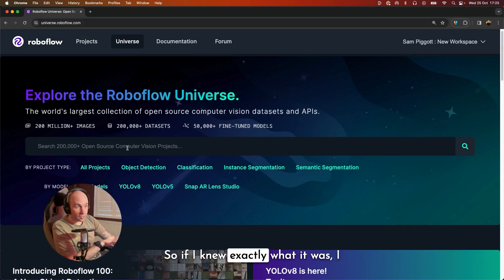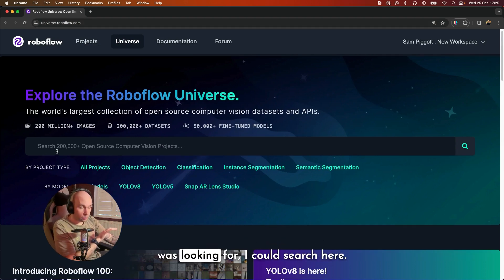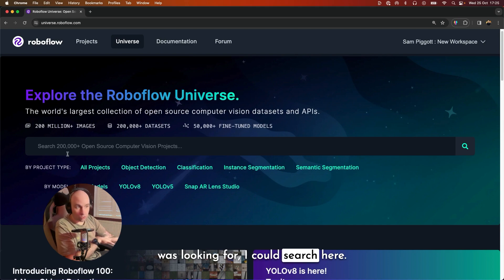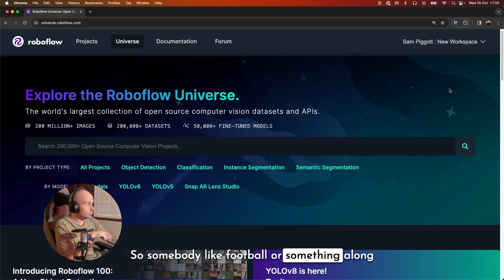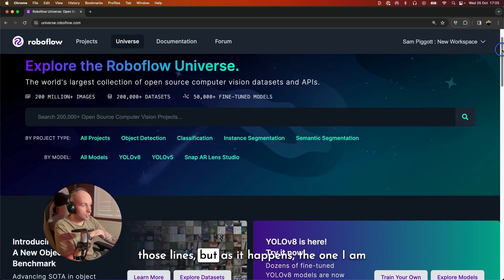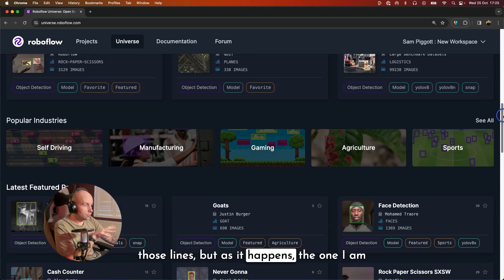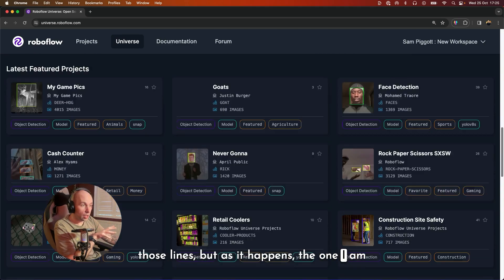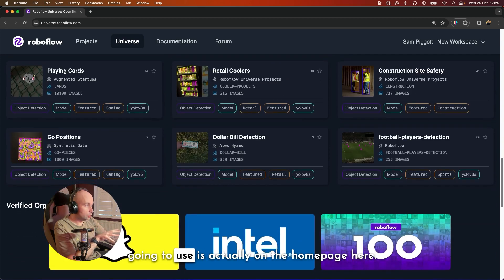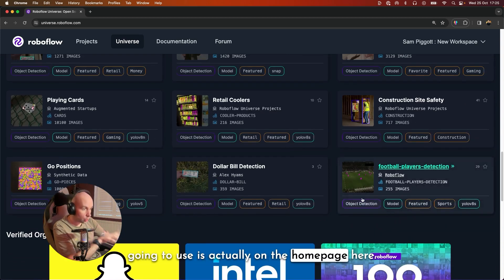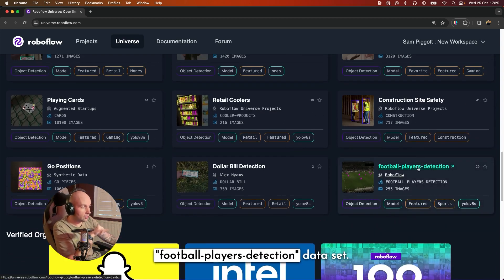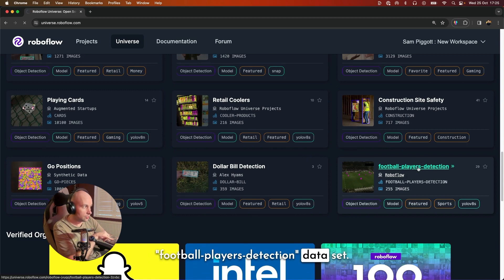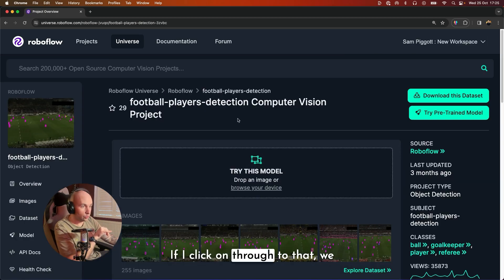So if I knew exactly what it was I was looking for, I could search here. So something like football or something along those lines, but as it happens, the one I am going to use is actually on the homepage here. So I'm actually going to use the football players detection dataset. If I click on through to that, we can see a sample of the dataset.